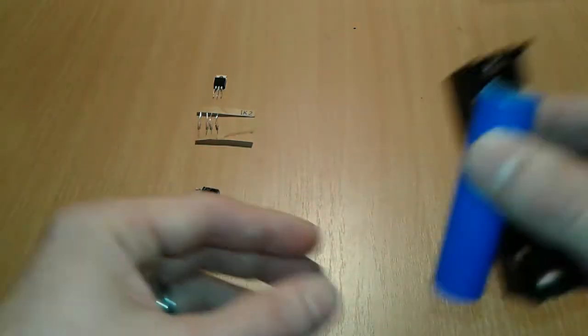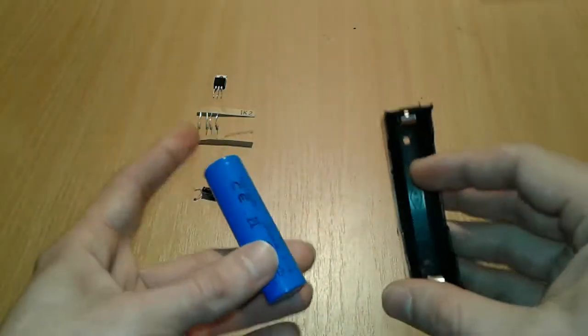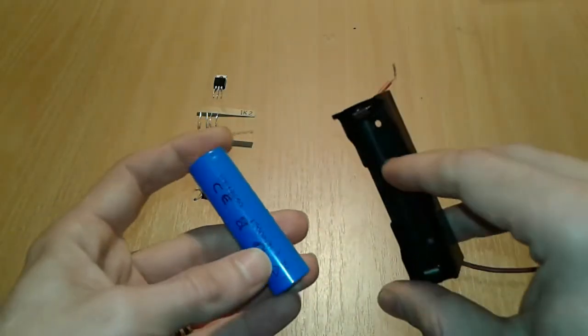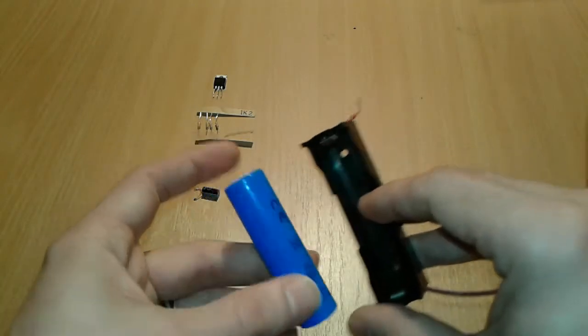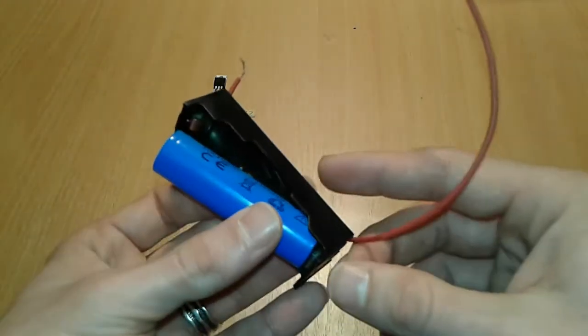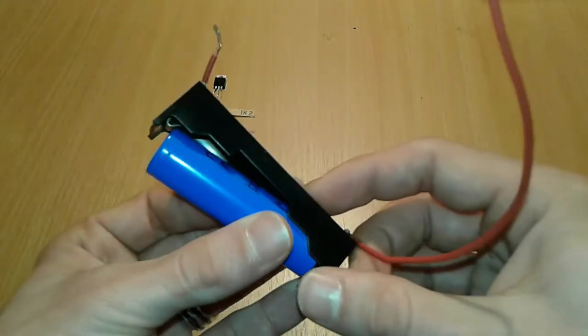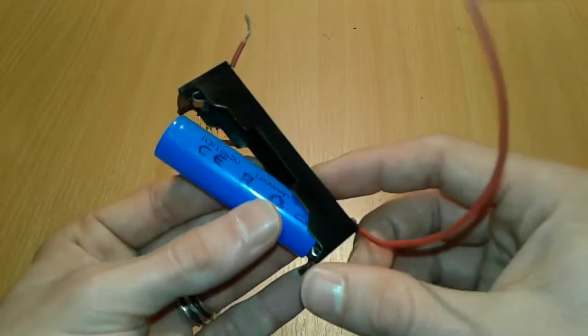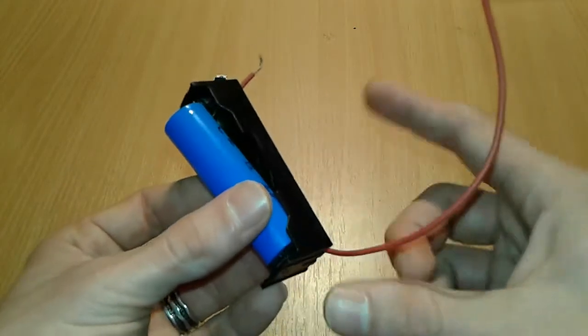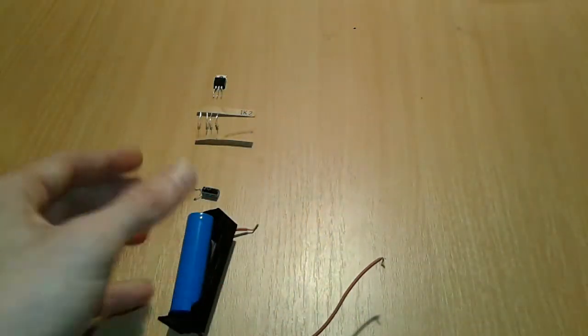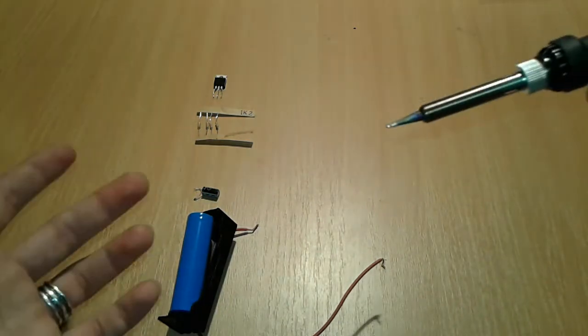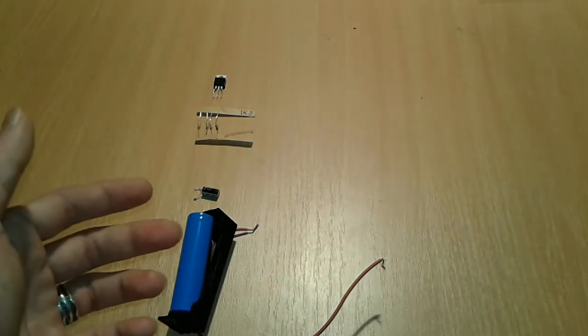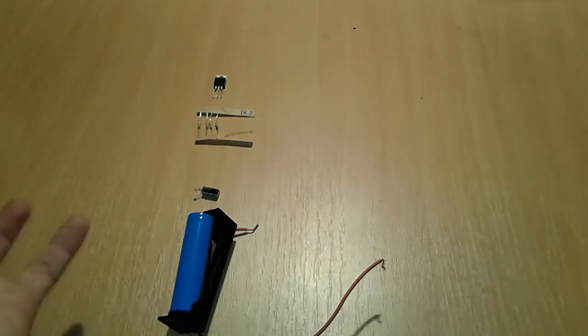We're gonna need as well a power source, a power supply, in this case it's an 18650 cell and an 18650 cell holder like this one. And of course a soldering iron, a solder and a flux.